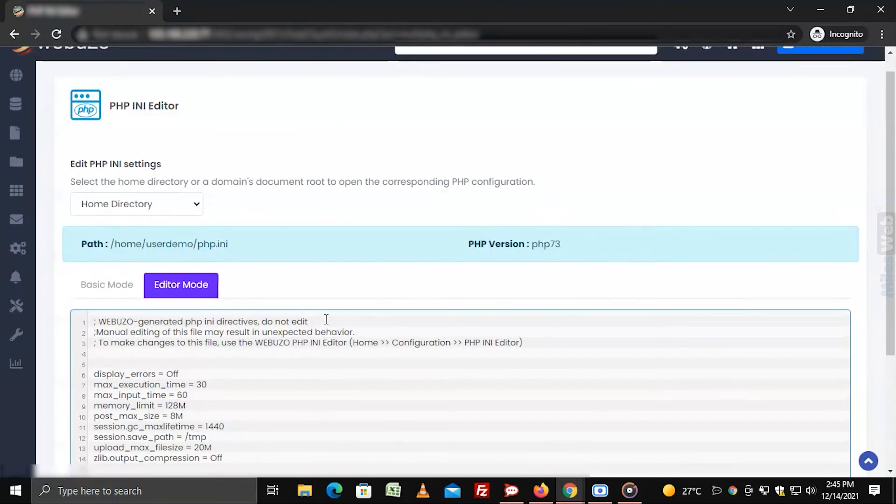That's how you can configure the PHP settings using the PHP INI editor in Webuzo.